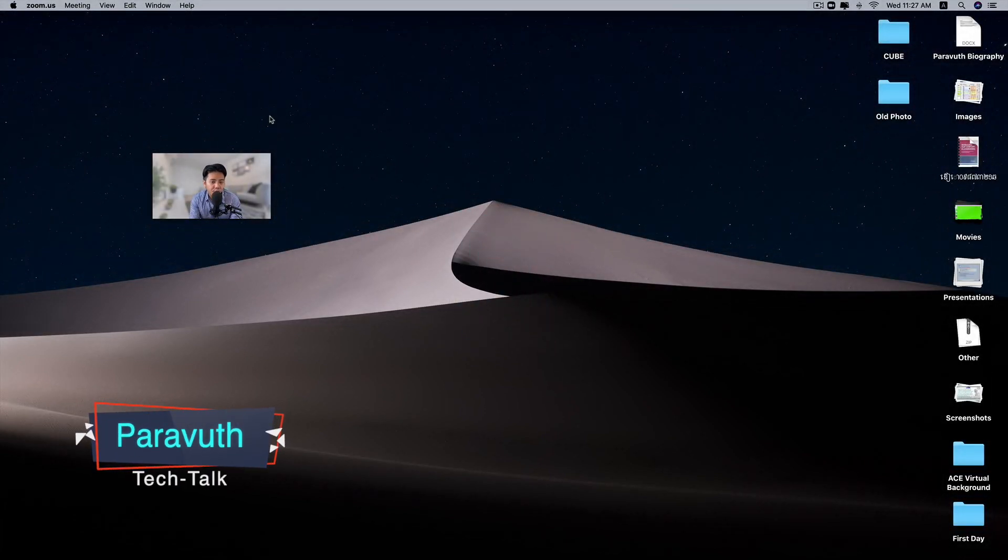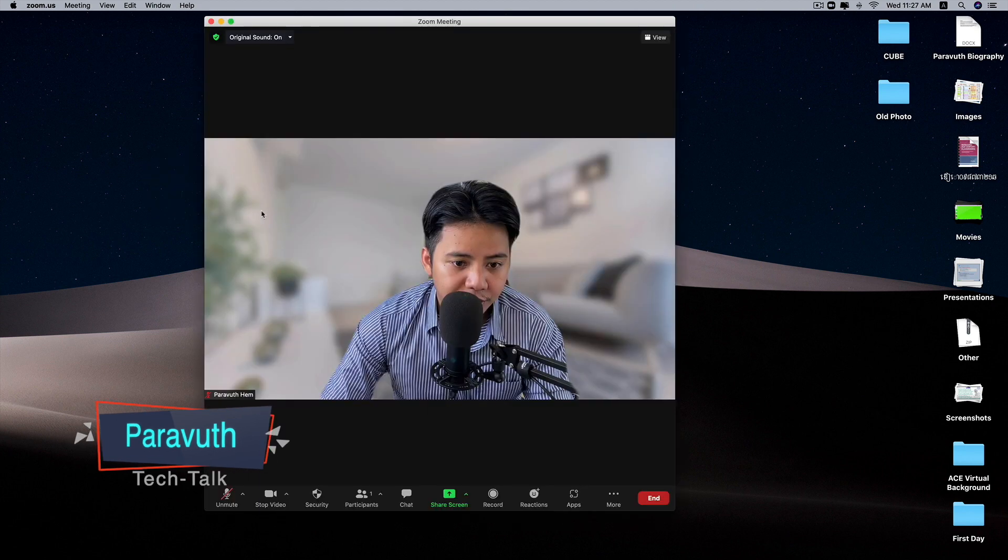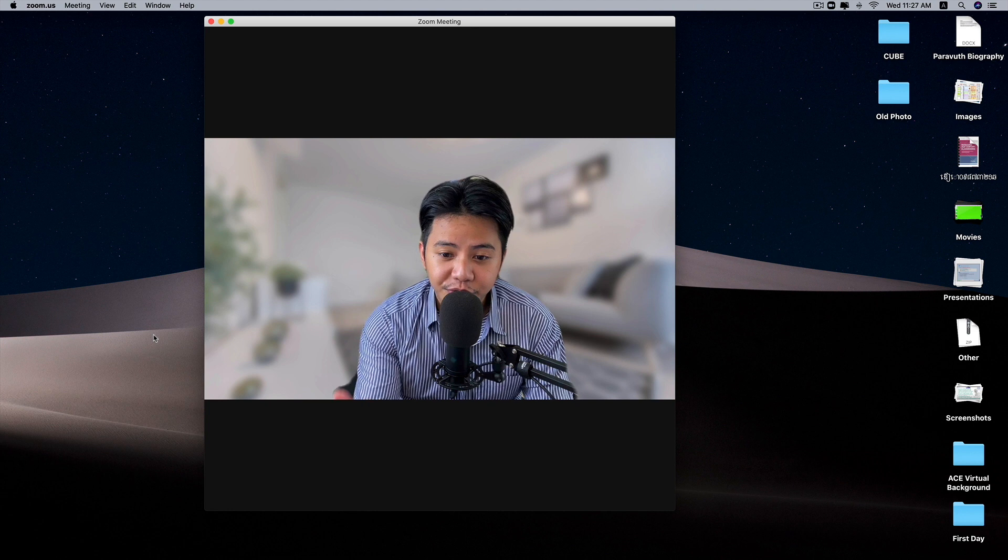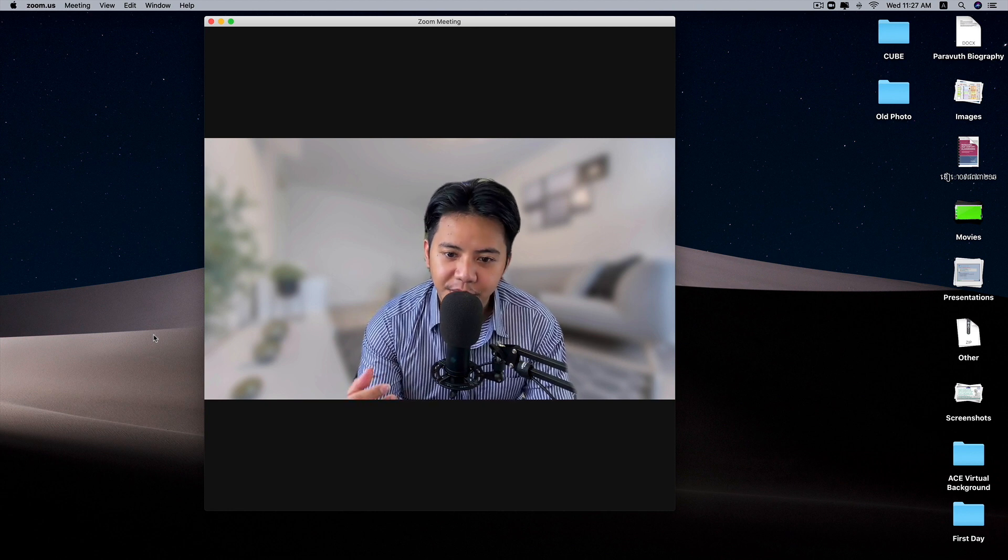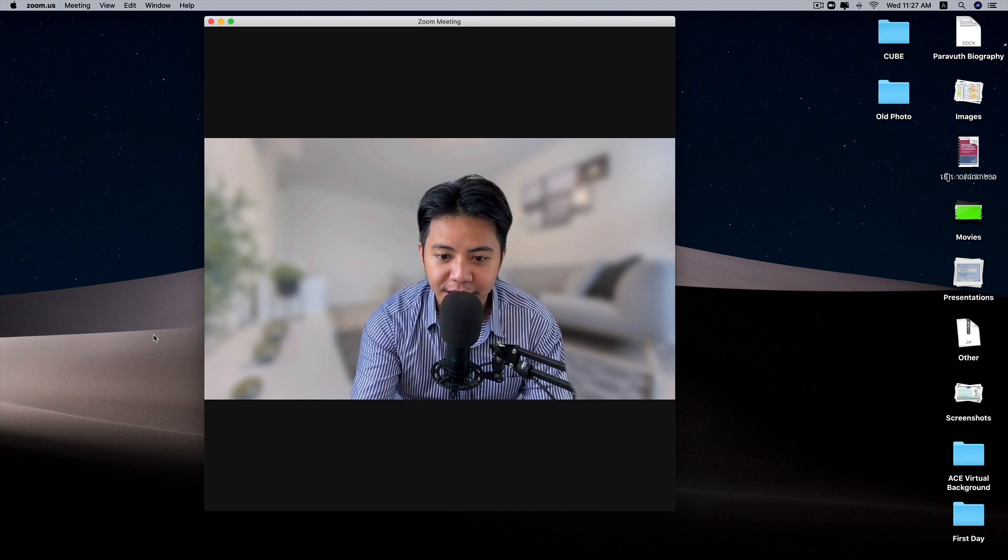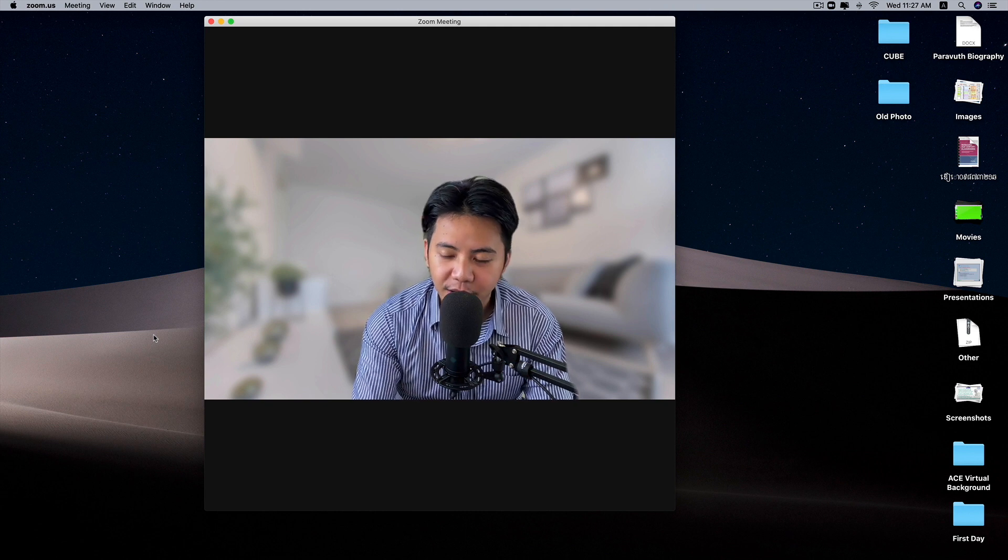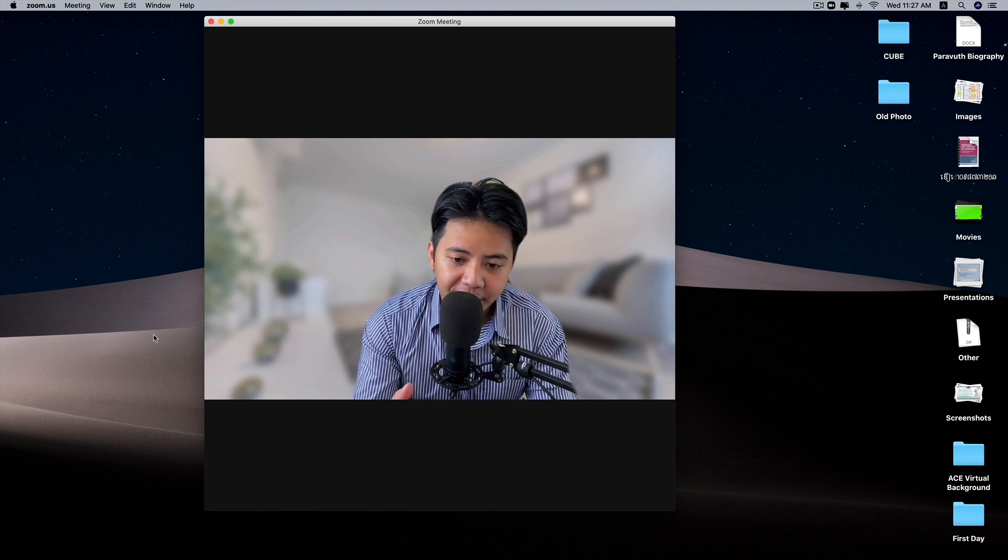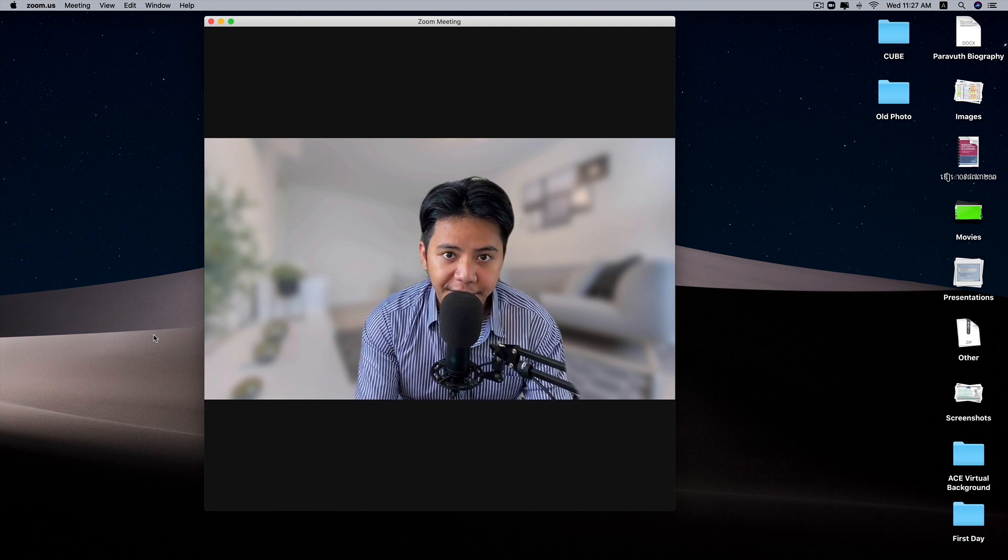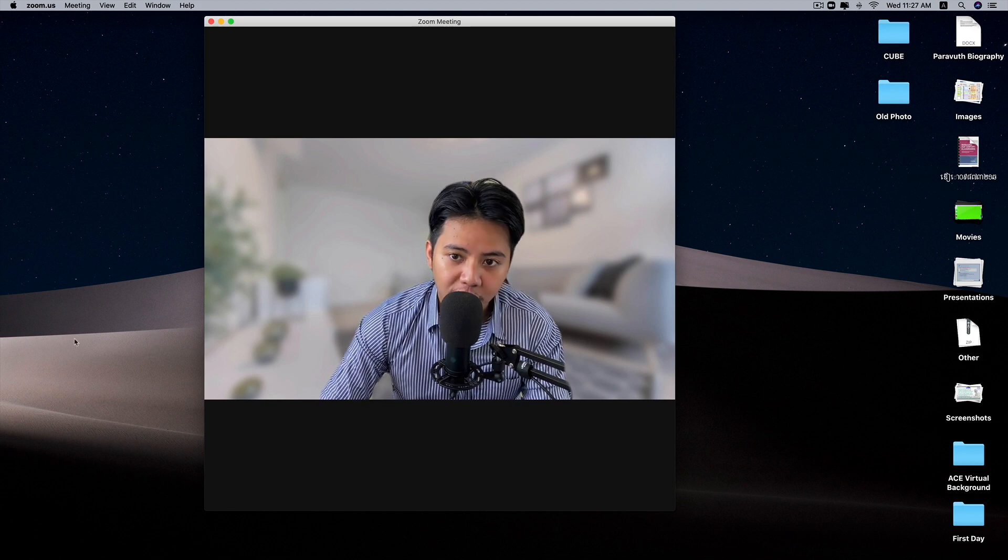As you can see right now, I'm using my iPhone 11 Pro Max camera as a webcam. The quality right now is directly from the iPhone. Now let me switch between the iPhone to the built-in camera on my iMac.